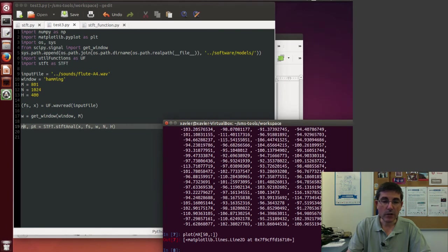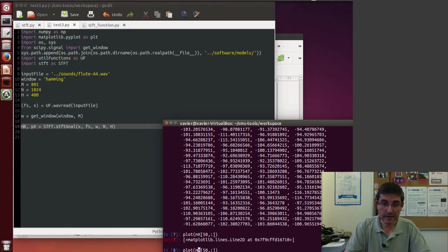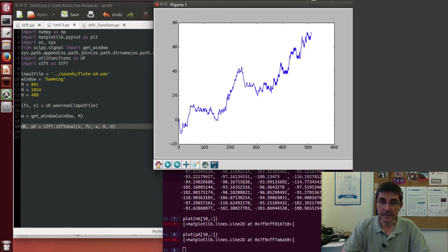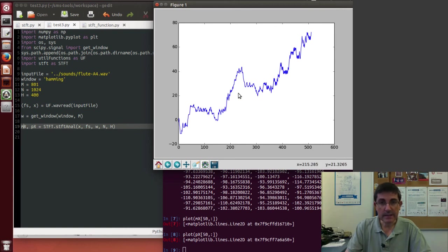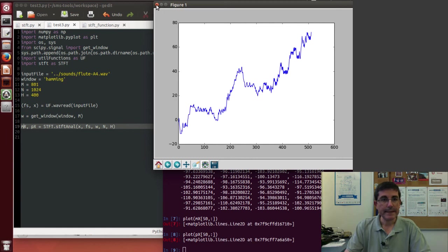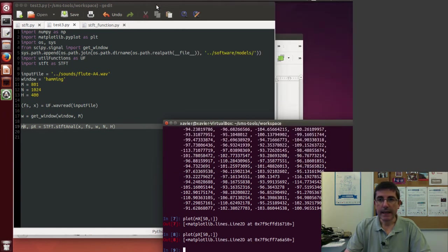Of course, we can also plot the phase spectrum of that same location. And this is the phase, the unwrapped phase, so we can see all this nice-looking phase shape.